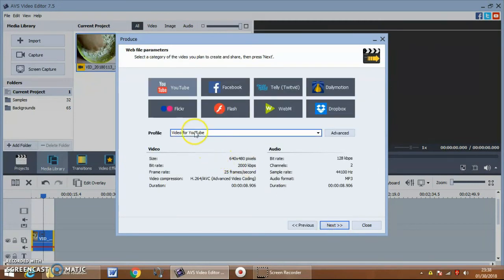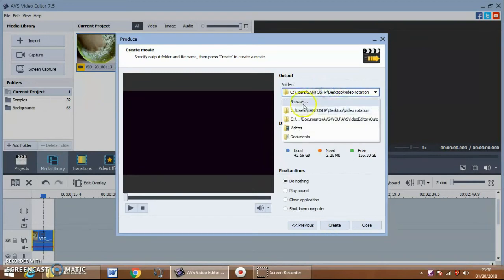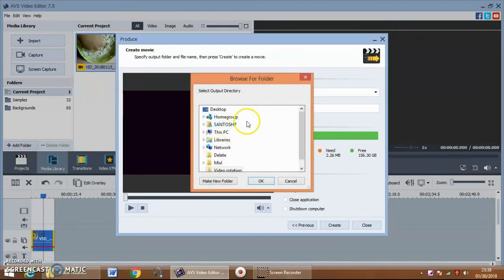Now we can produce it by clicking the produce button. Select web and click next. Here you can set it for YouTube and view the location of the folder where the file is to be saved.